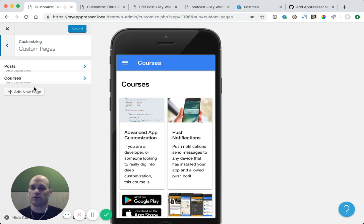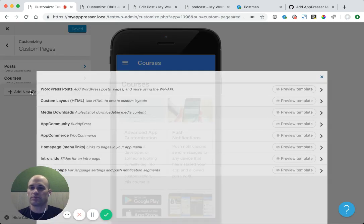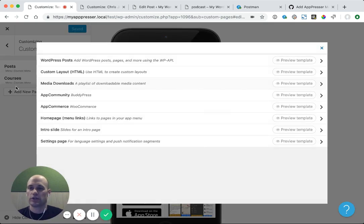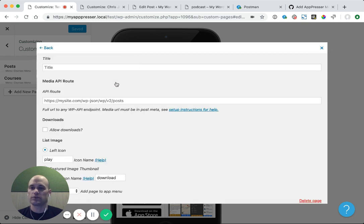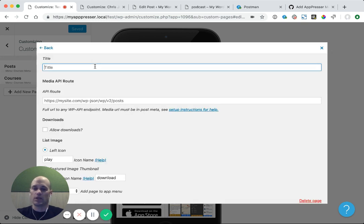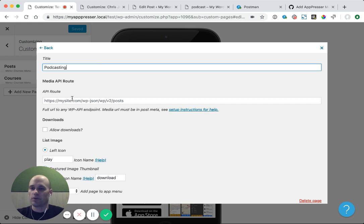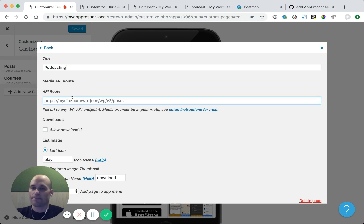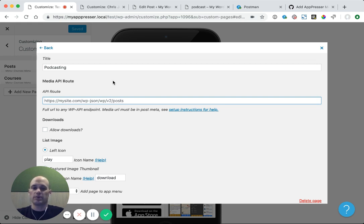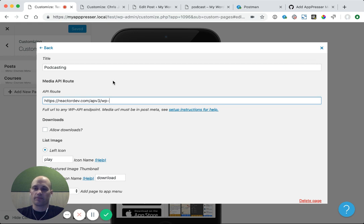The next thing to do is to go to my app, and I'm going to create a new custom page. I'm going to click Media Downloads, and I'm going to give this a title of podcast or whatever you want. In the API route, what we're going to do is just give the endpoint to whatever post type you have. So in our case, it is just a normal post endpoint. And then at the end,